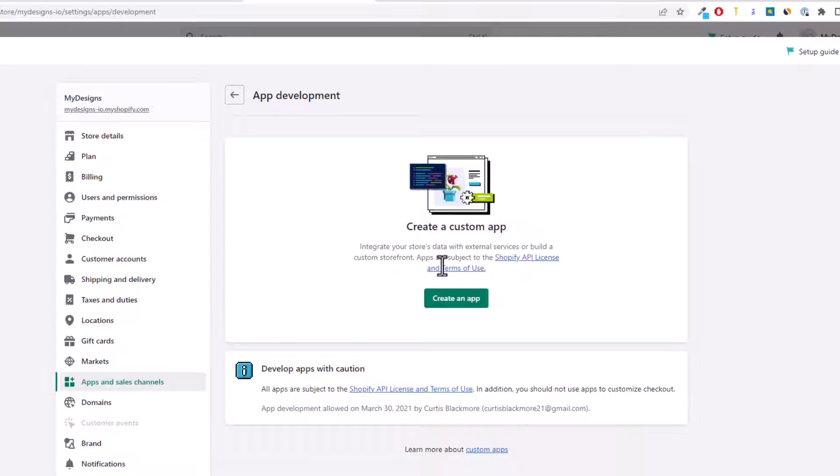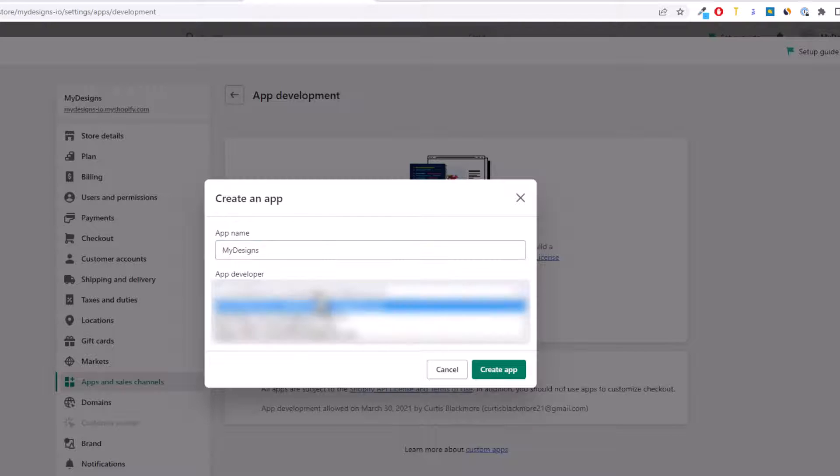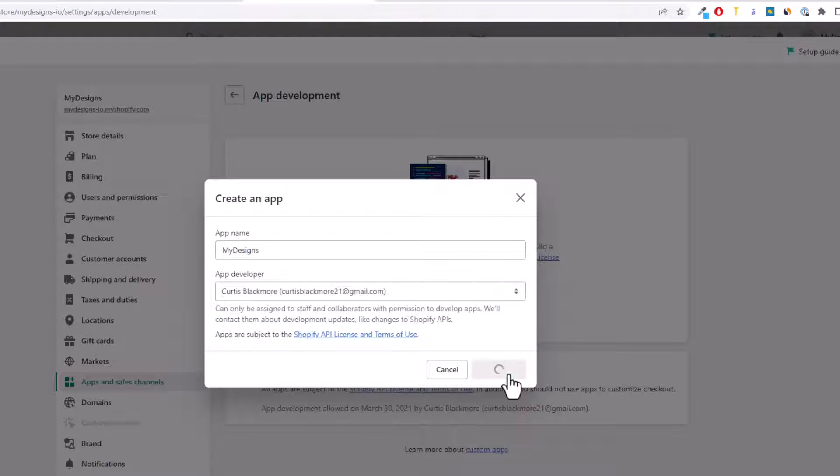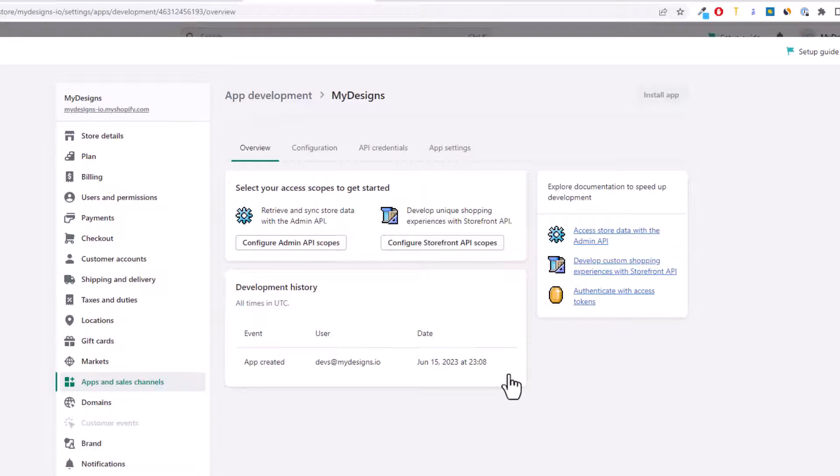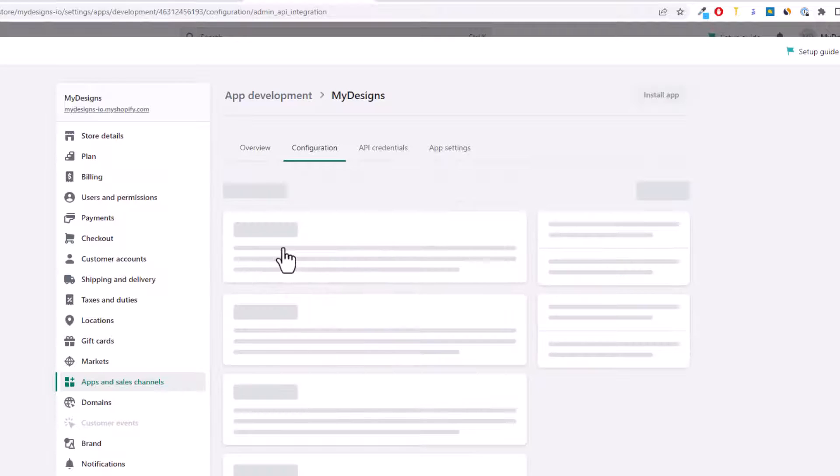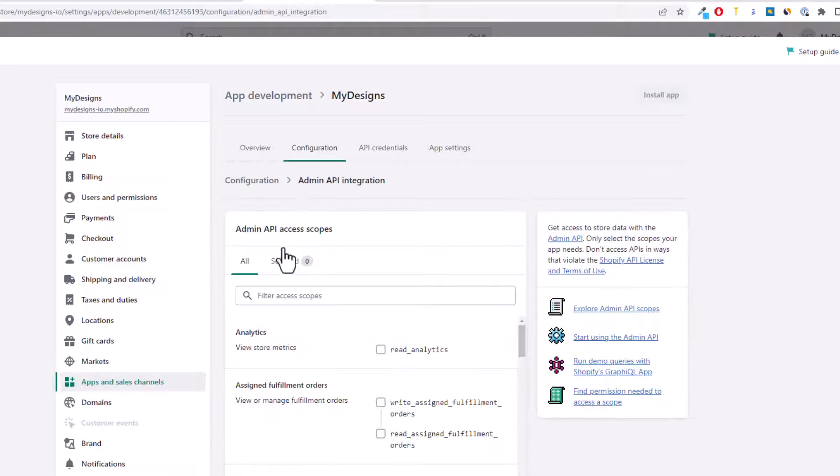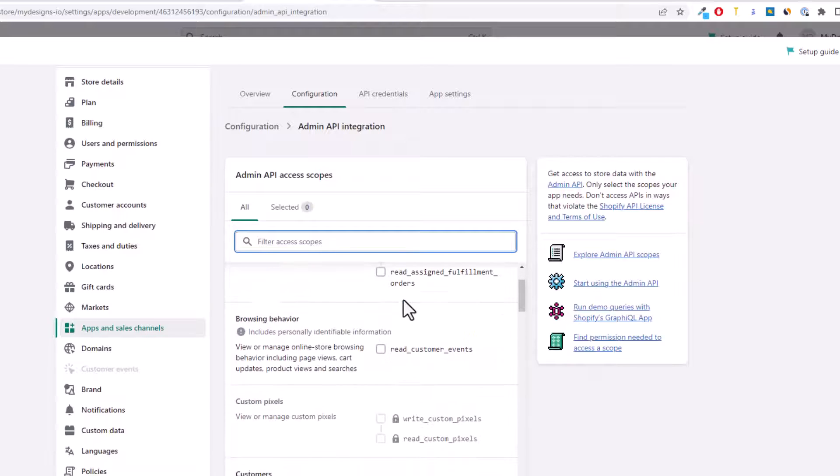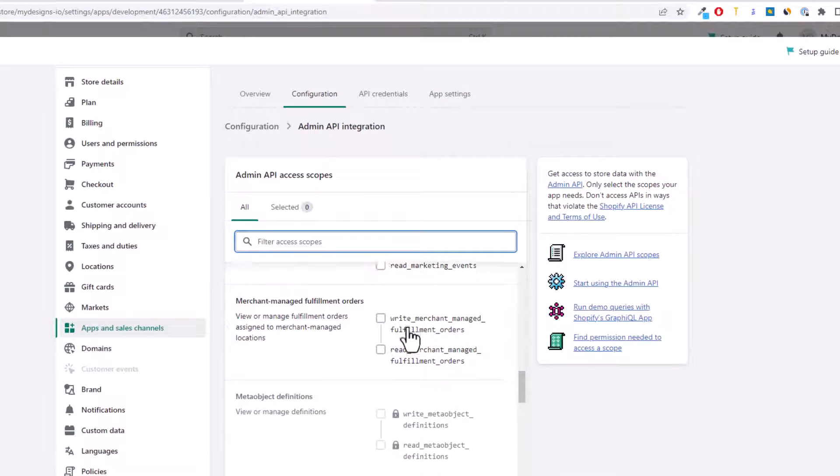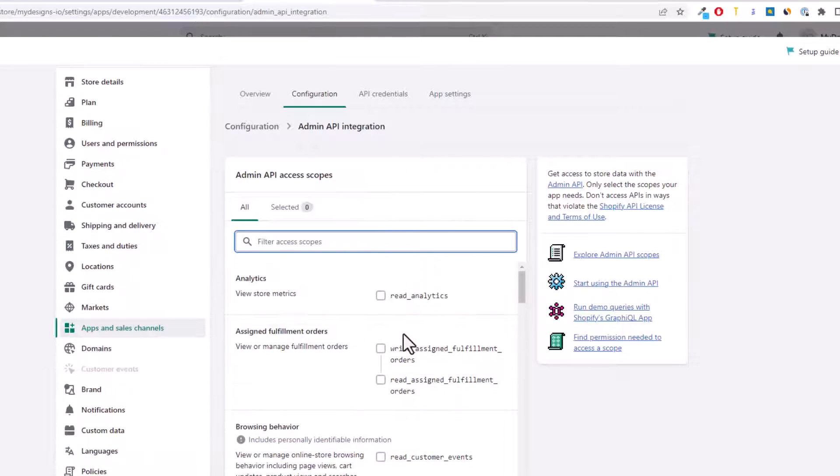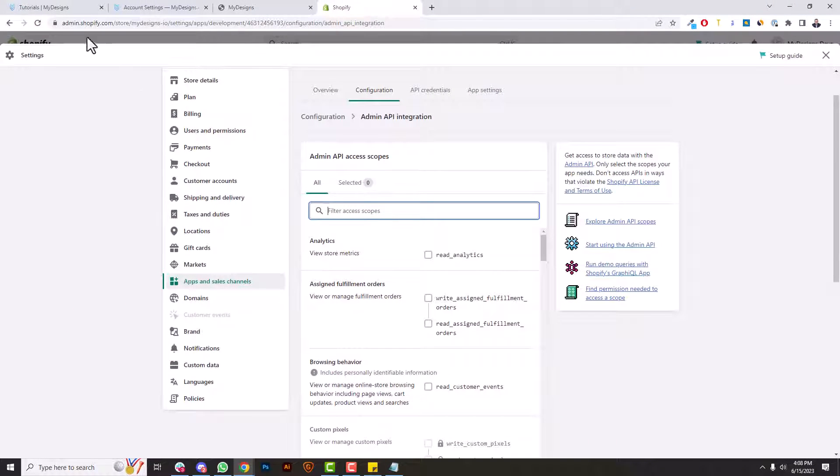So you'll click this little green create an app button and you can name this MyDesigns and just whatever email you prefer you can put it in here. So I'm going to leave it as the default. Now click create app. Now we got to configure the admin API scopes and this is really easy. So I'm going to click this and now you can search through these scopes. They're all here. As I scroll down you can see all the different API scopes. We don't need access to all of them, but there are 18 in particular that we do need access to.